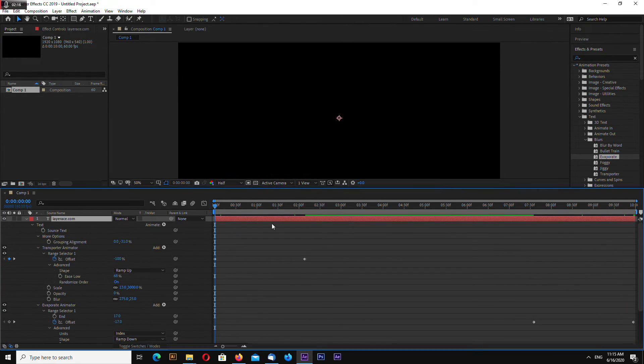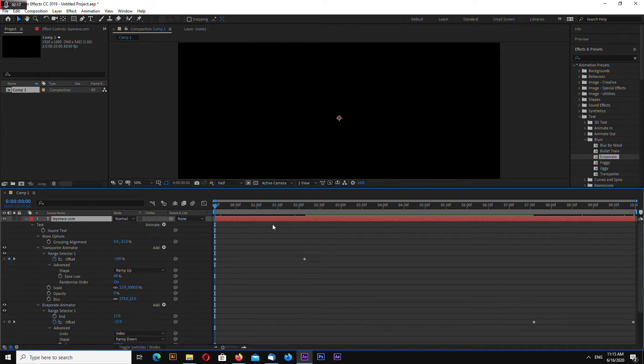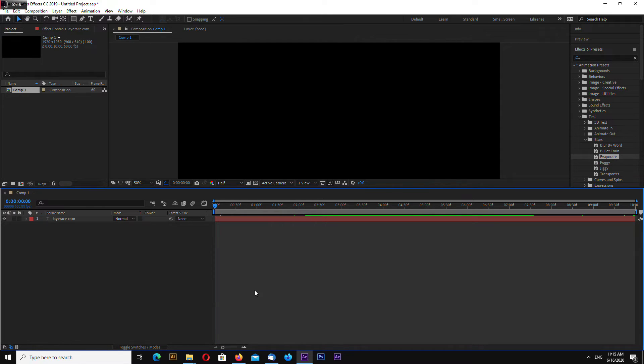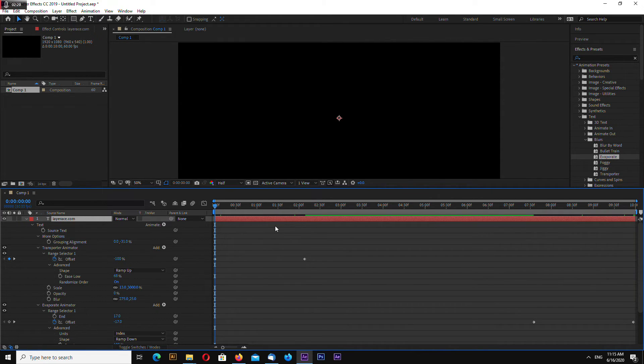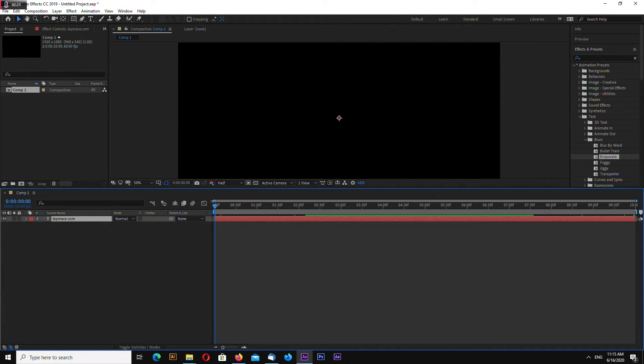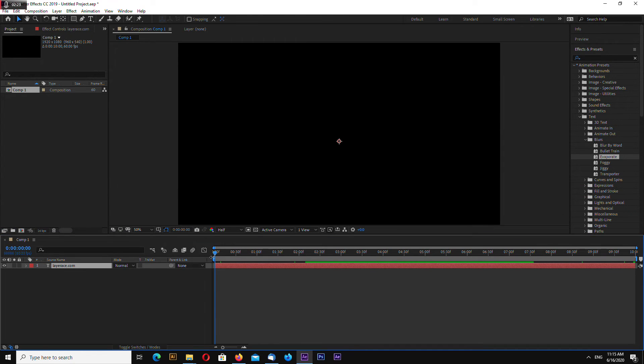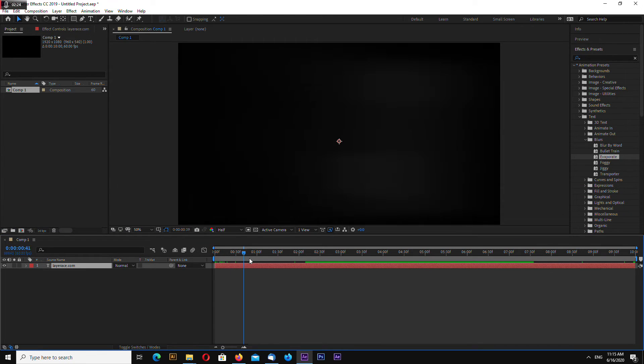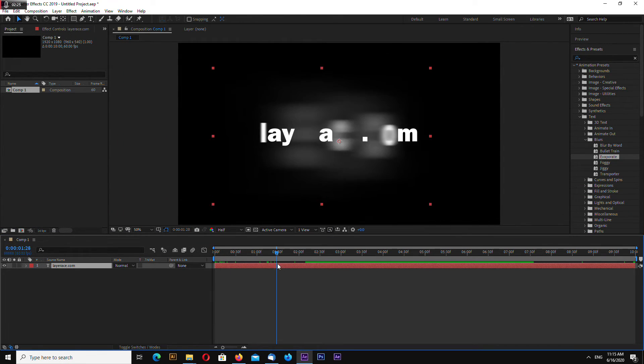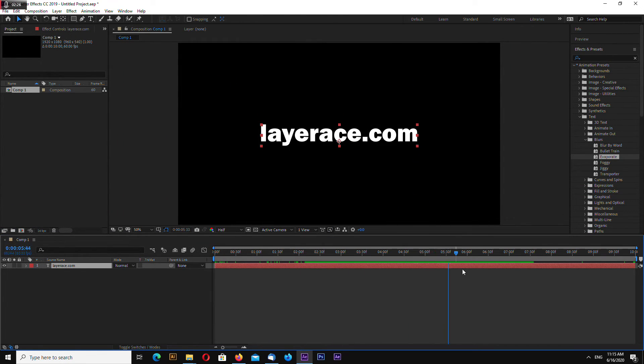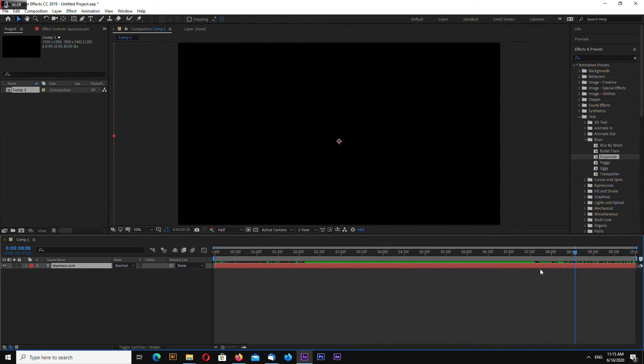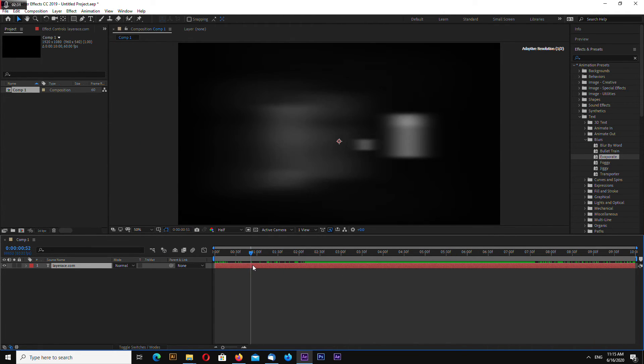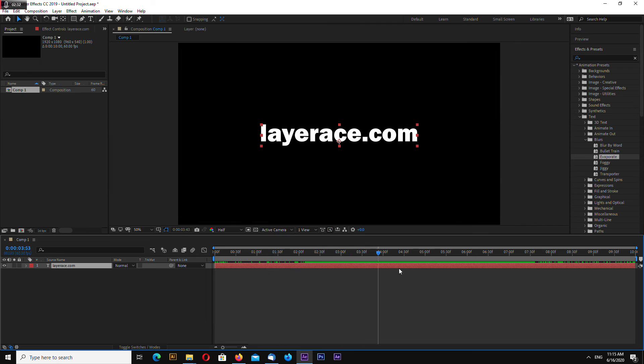By the way, to reveal keyframes you press U on your timeline. So your text appears and disappears.